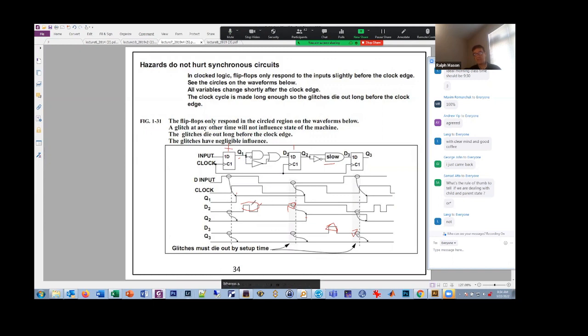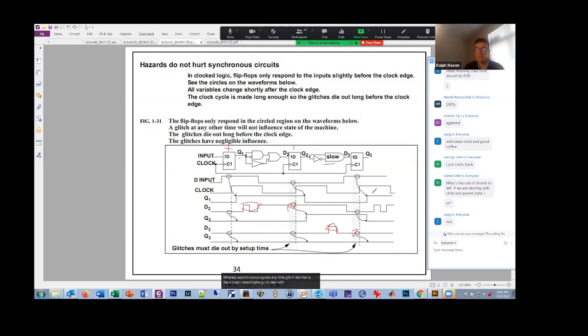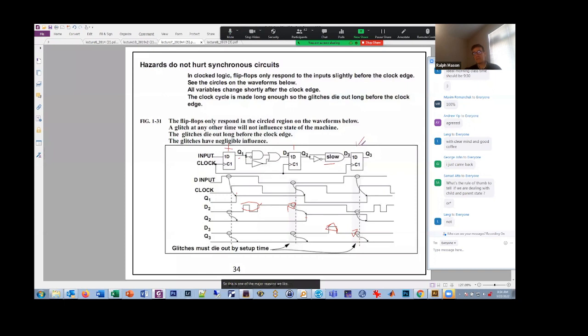Whereas asynchronous signals, any little glitch like that is like a major catastrophe. You've got to deal with it all the time. So this is one of the major reasons we like synchronous systems versus asynchronous systems.